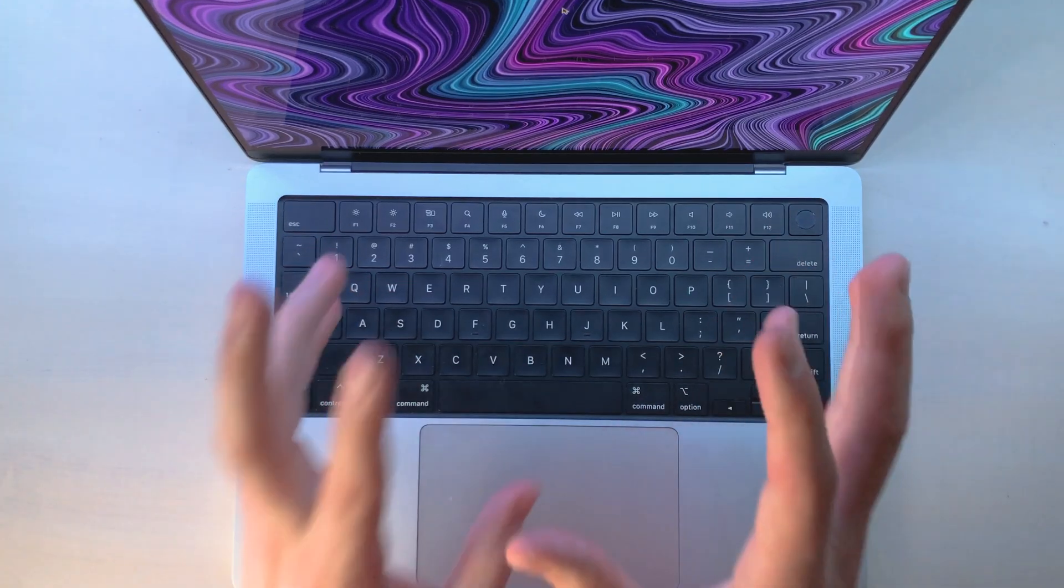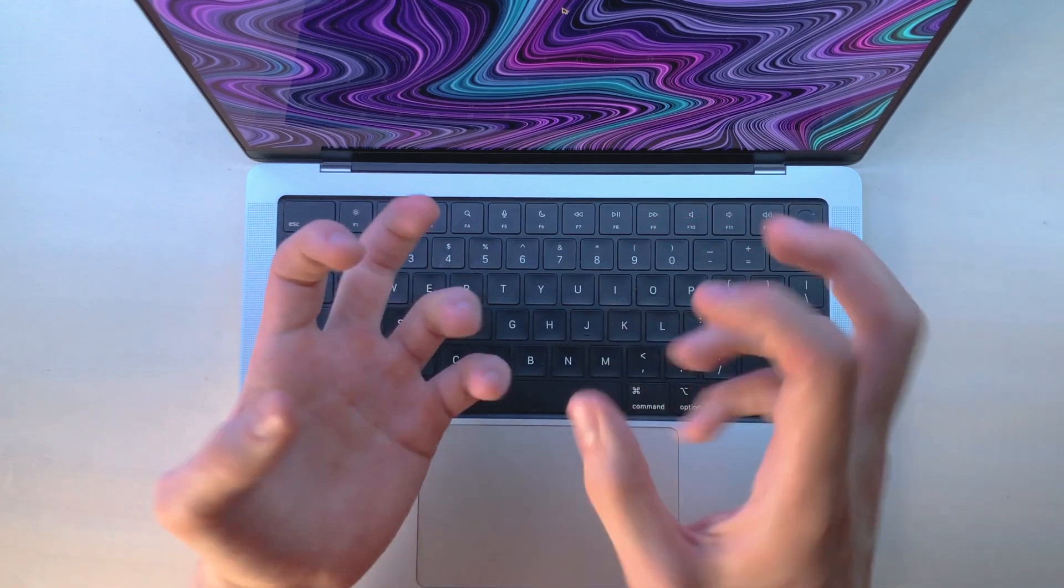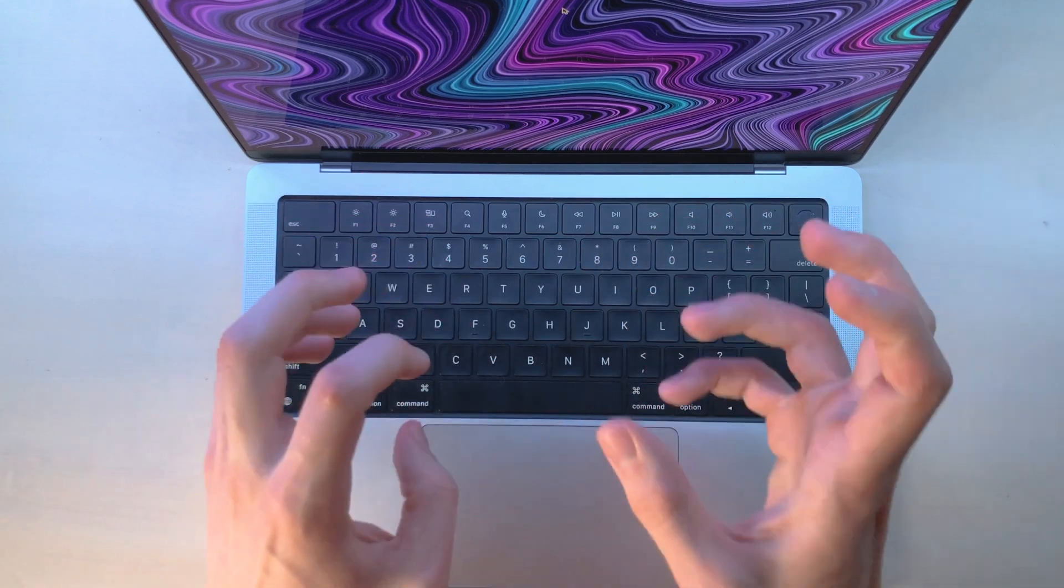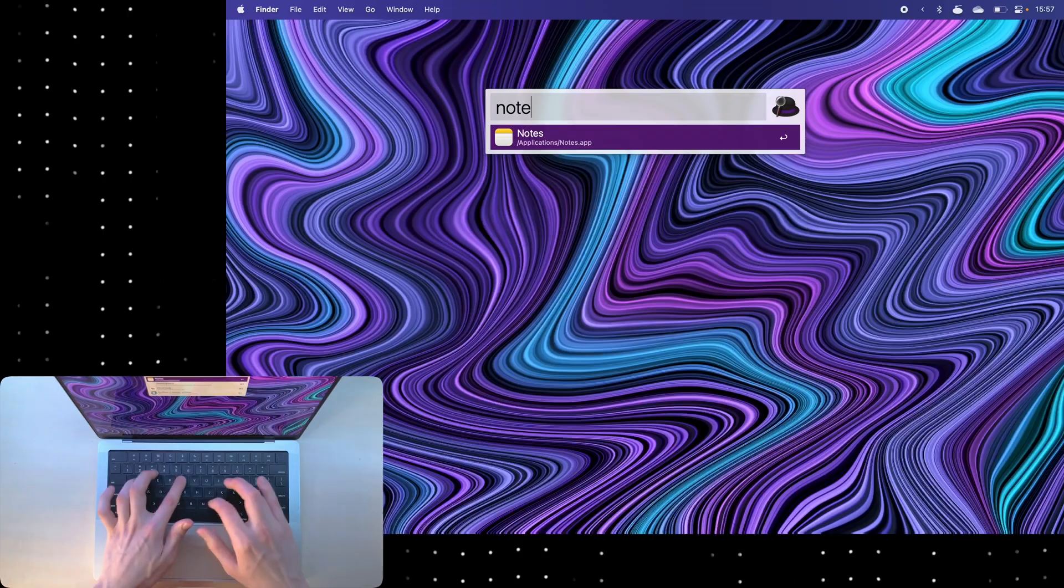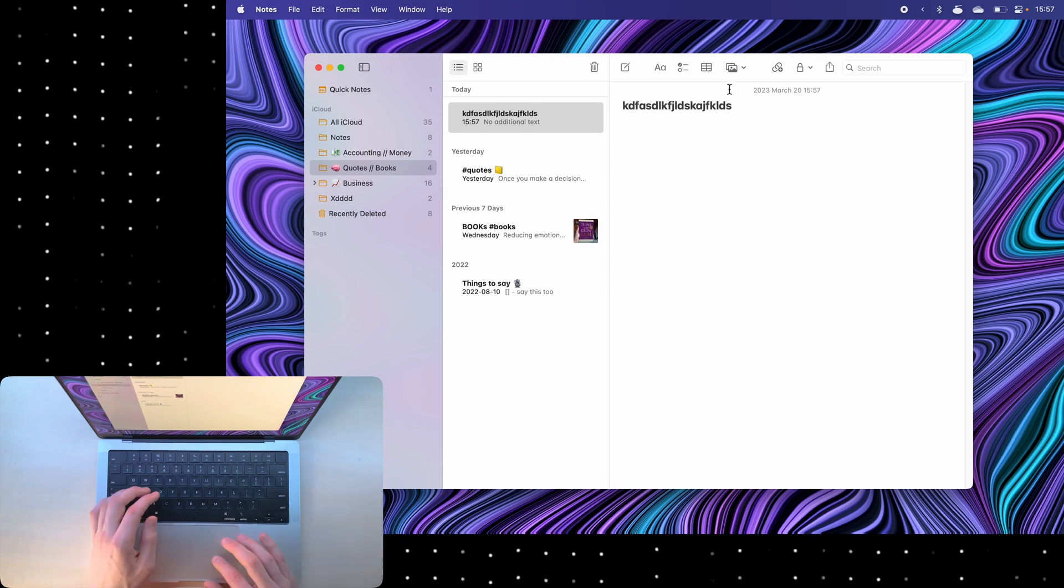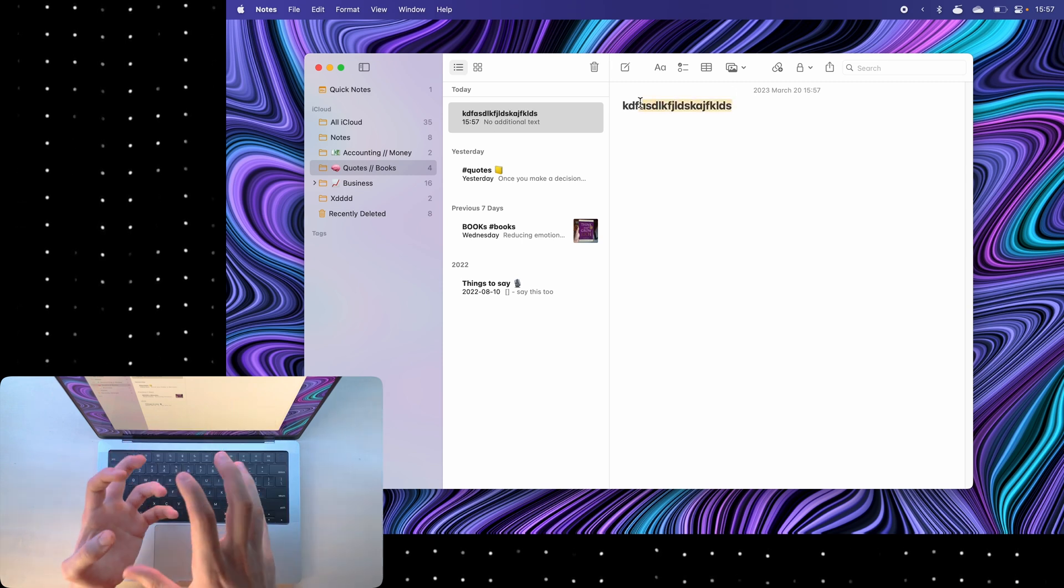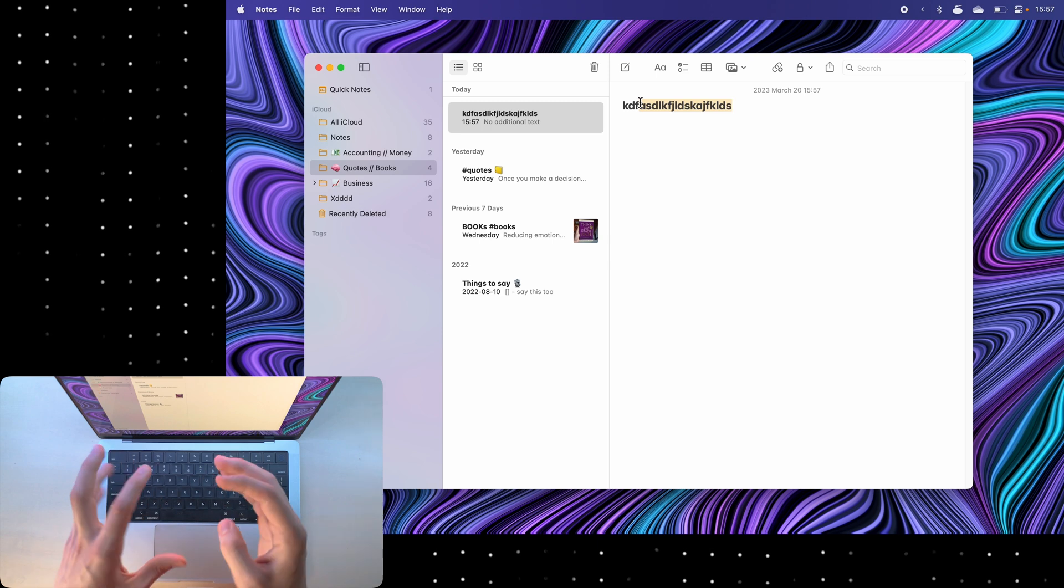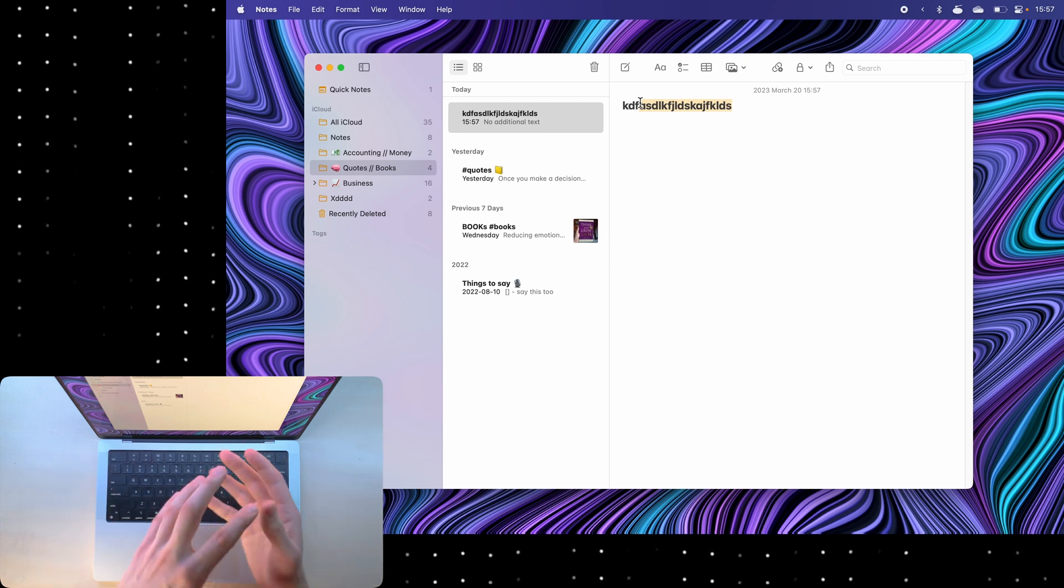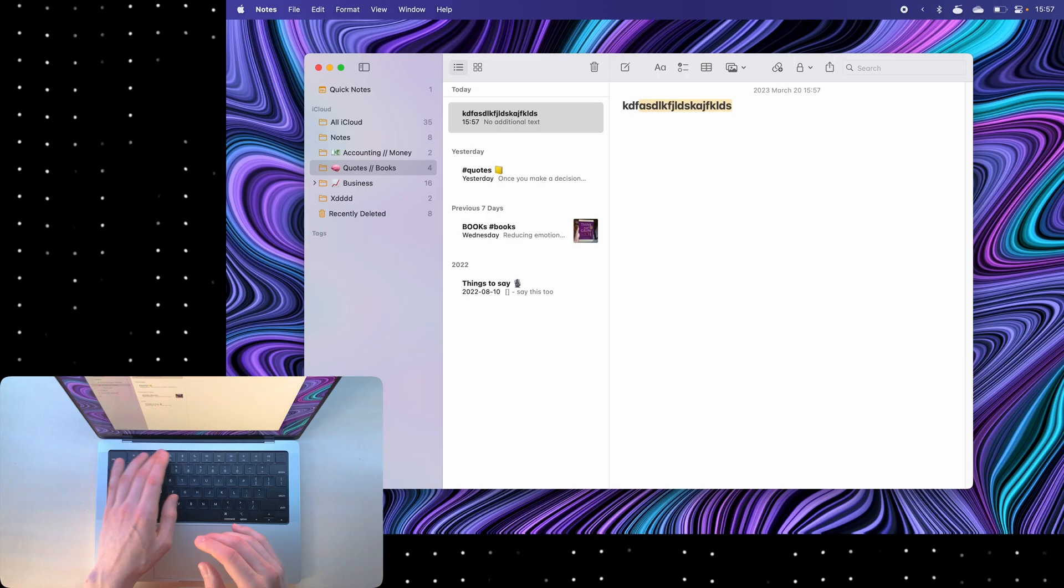The next thing that you might want to try is changing up the app and highlight colors. For example, if I go to notes, you'll notice that if I highlight something, the color is yellow, and within macOS each app has its own color theme, but you can change that.